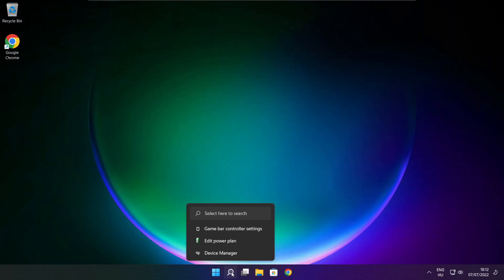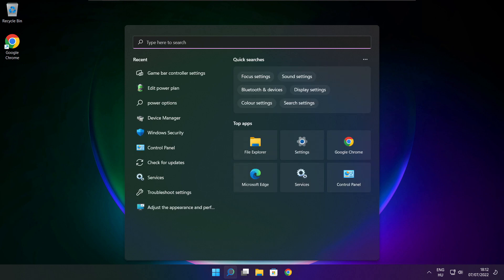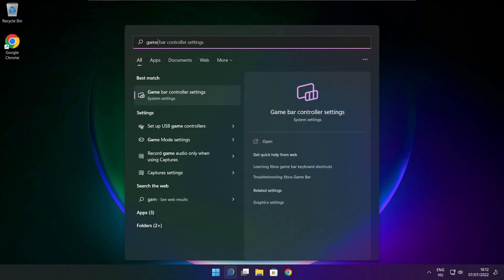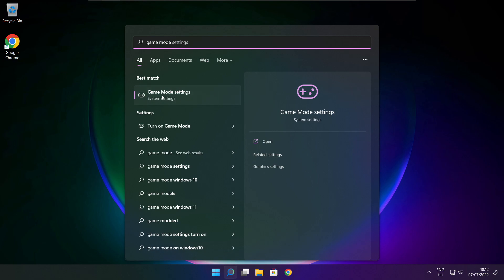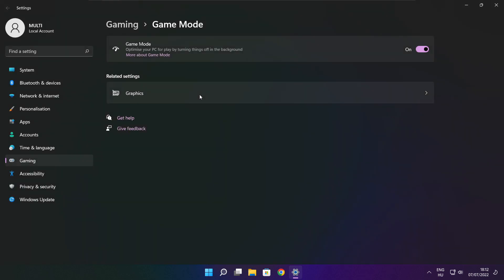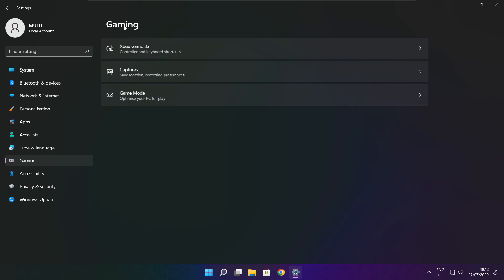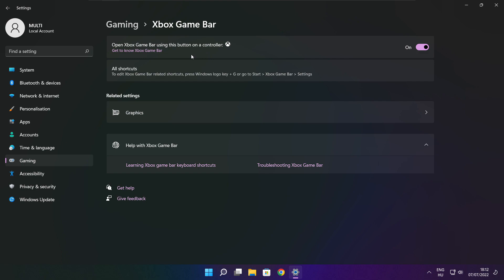Close window. Click search bar and type game mode settings. Enable game mode. Click gaming. Then click Xbox game bar. Disable Xbox game bar.